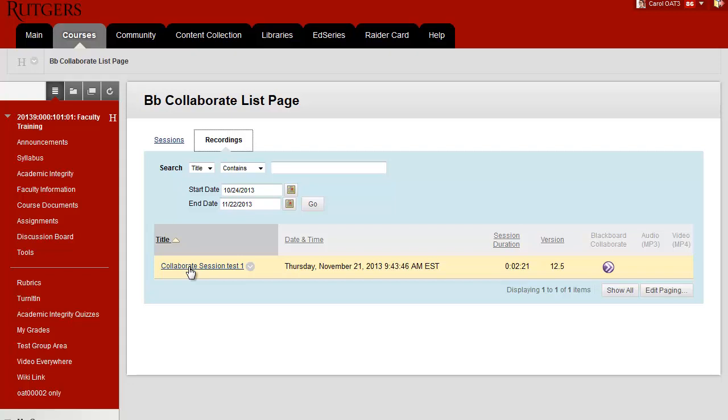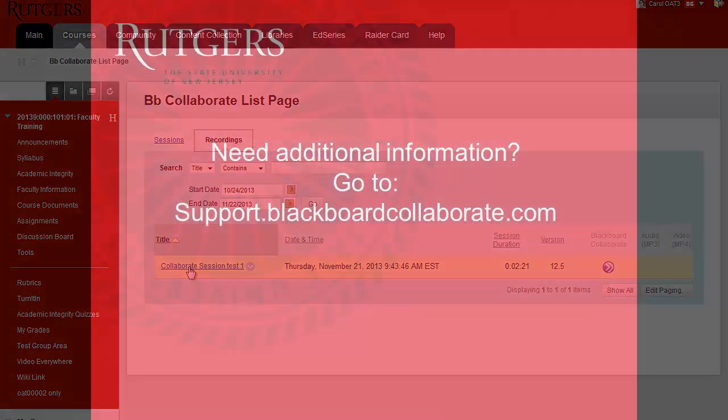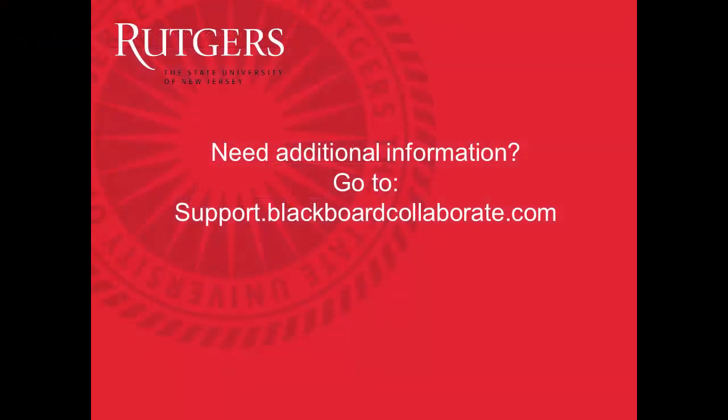If you'd like additional information, and to check to see if you have the software needed to run Collaborate, go to support.blackboardcollaborate.com.